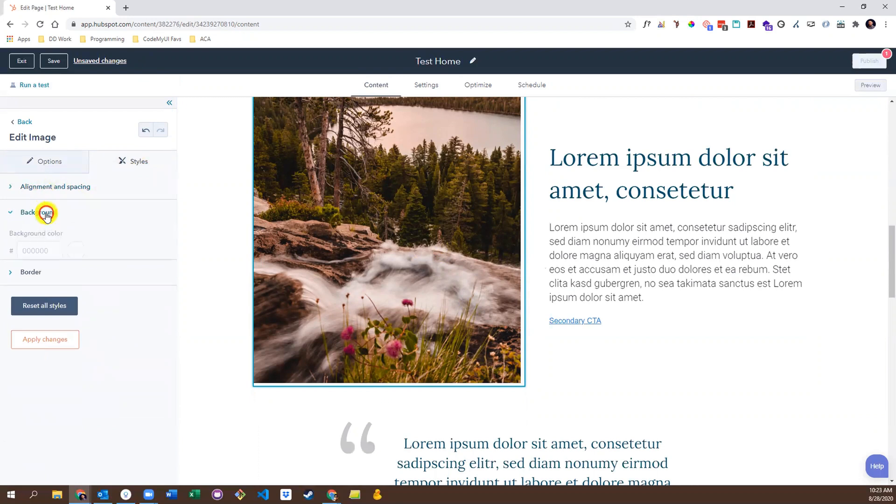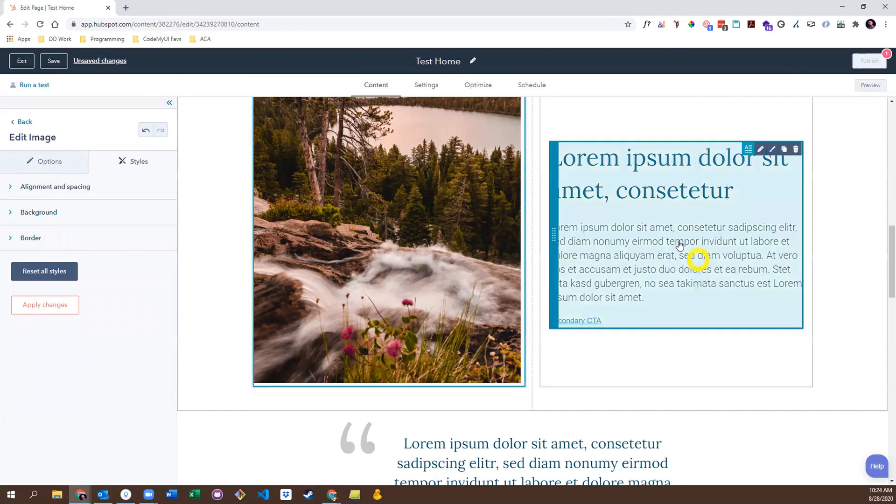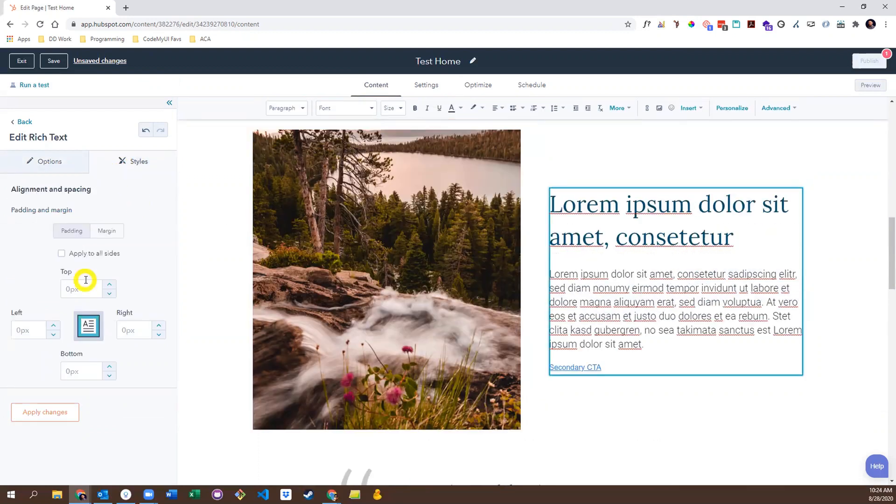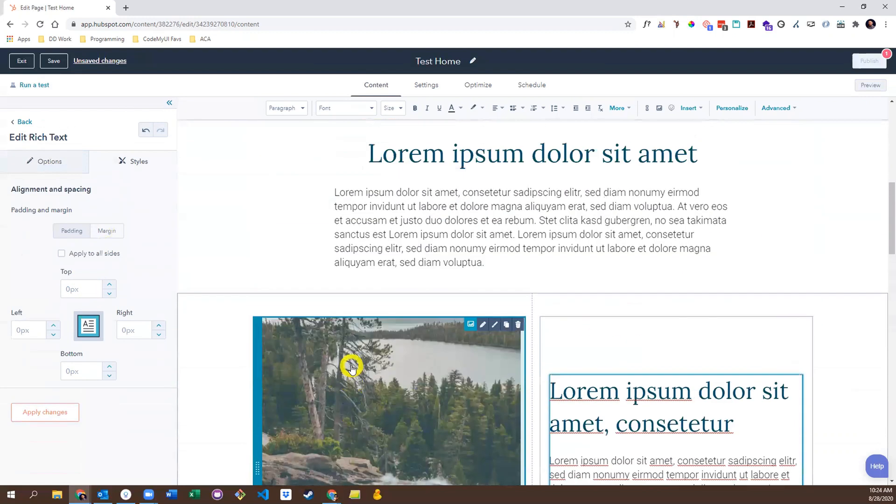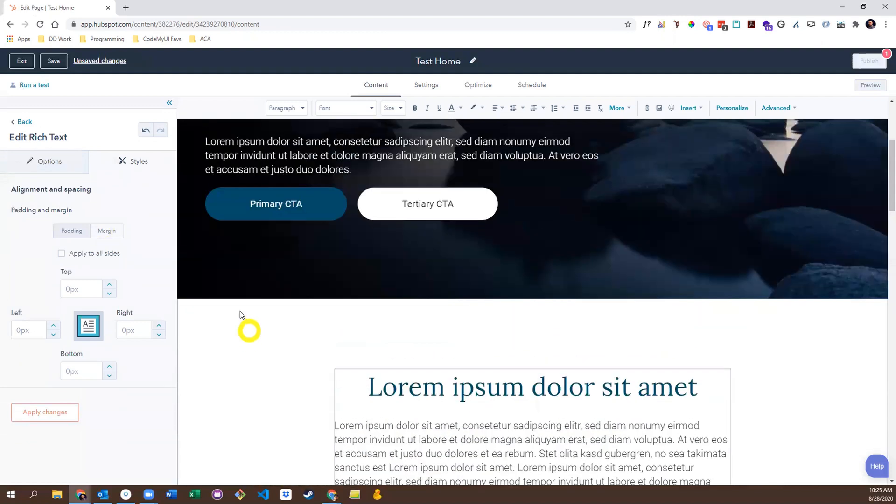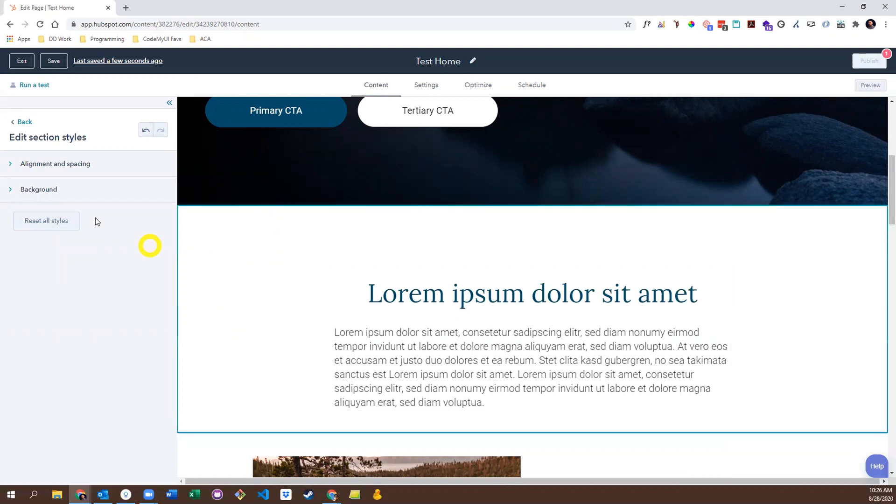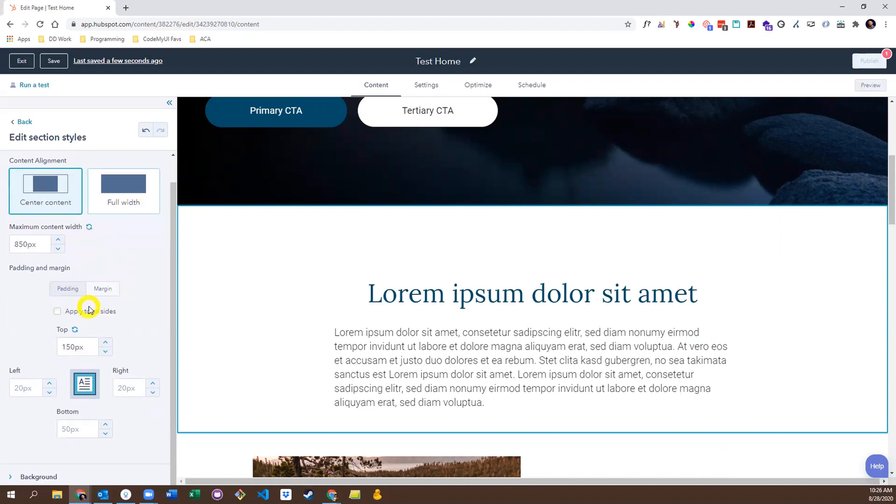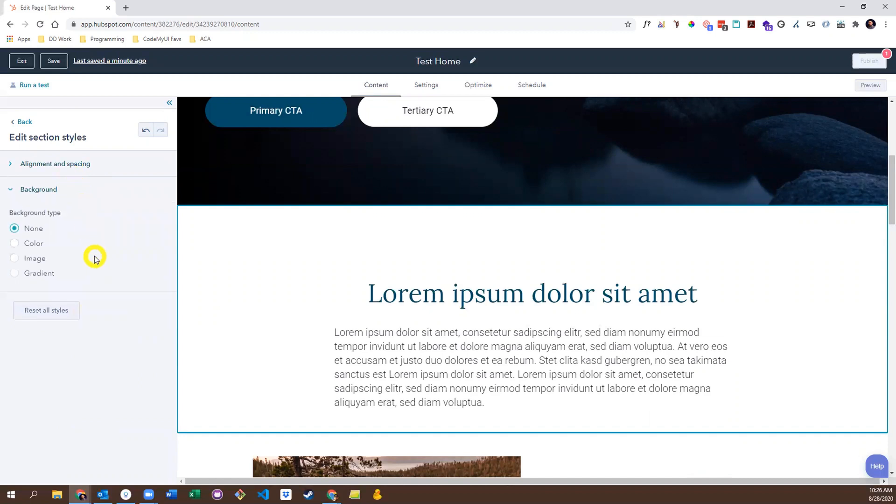Which includes alignment and spacing, background, border, and other similar things, although not all modules have those same options. A big change that comes with themes is that not only can you edit modules, but also sections surrounding the modules. To edit a section, simply hover over it and click into that section. Here, you'll see options for alignment and spacing, which allows you to center the content in a container, or put it full width, as well as adjust padding and margin. And background options to add background colors, images, or gradients.